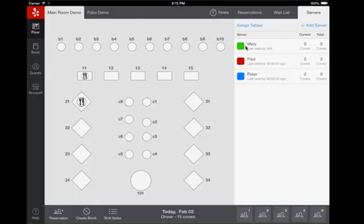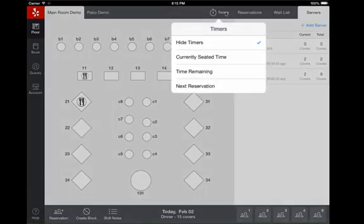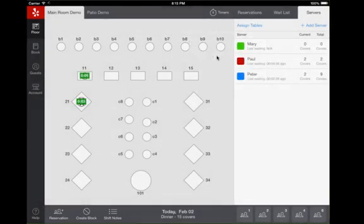You can click on the timers icon for additional information about the evening's reservations. You can also add shift notes.